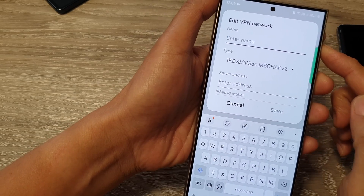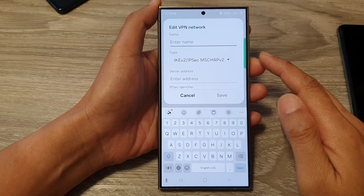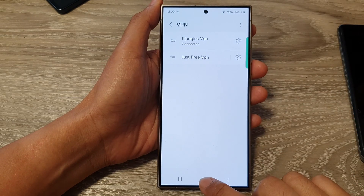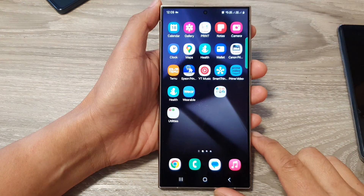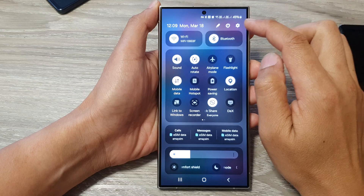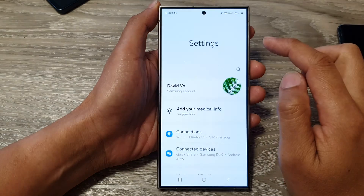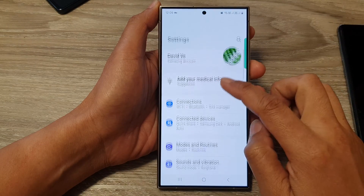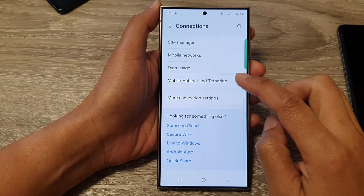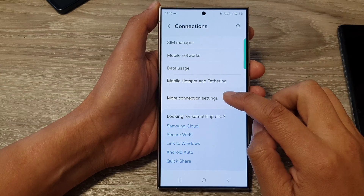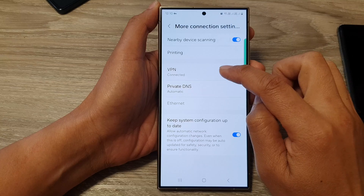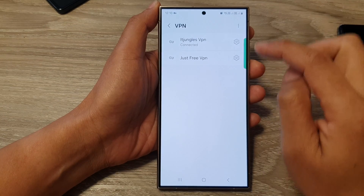How to add a new VPN profile or connection on the Samsung Galaxy S24 series. First, tap on the home button to go back to the home screen. From the home screen, swipe down at the top, then tap on the Settings icon. In the Settings page, go down and tap on Connections, then go to the bottom and tap on More Connection Settings.